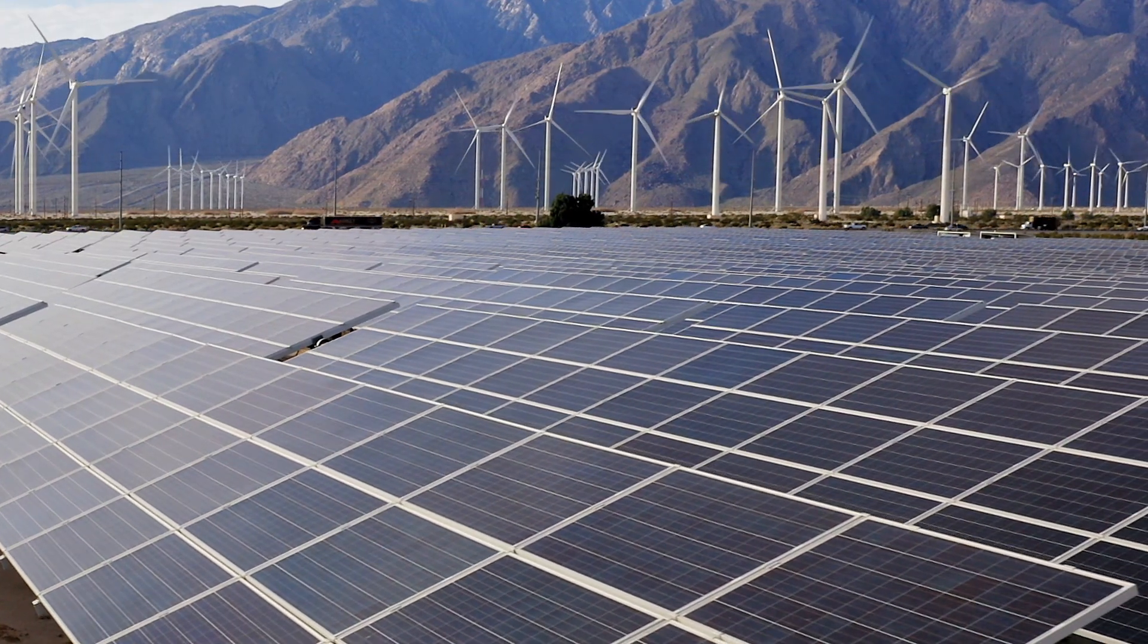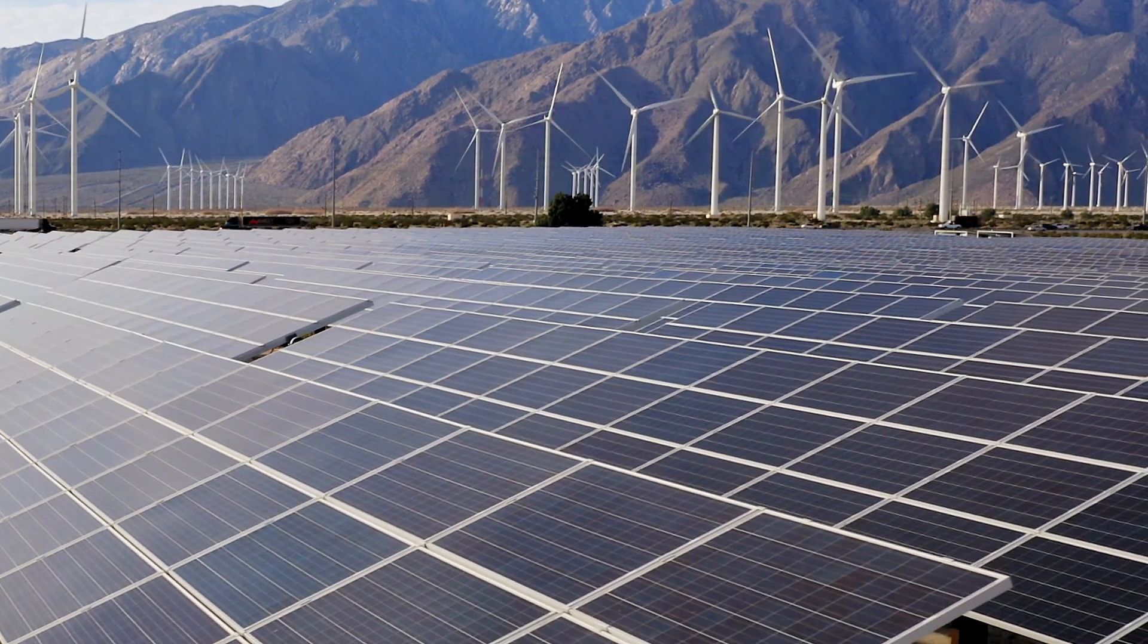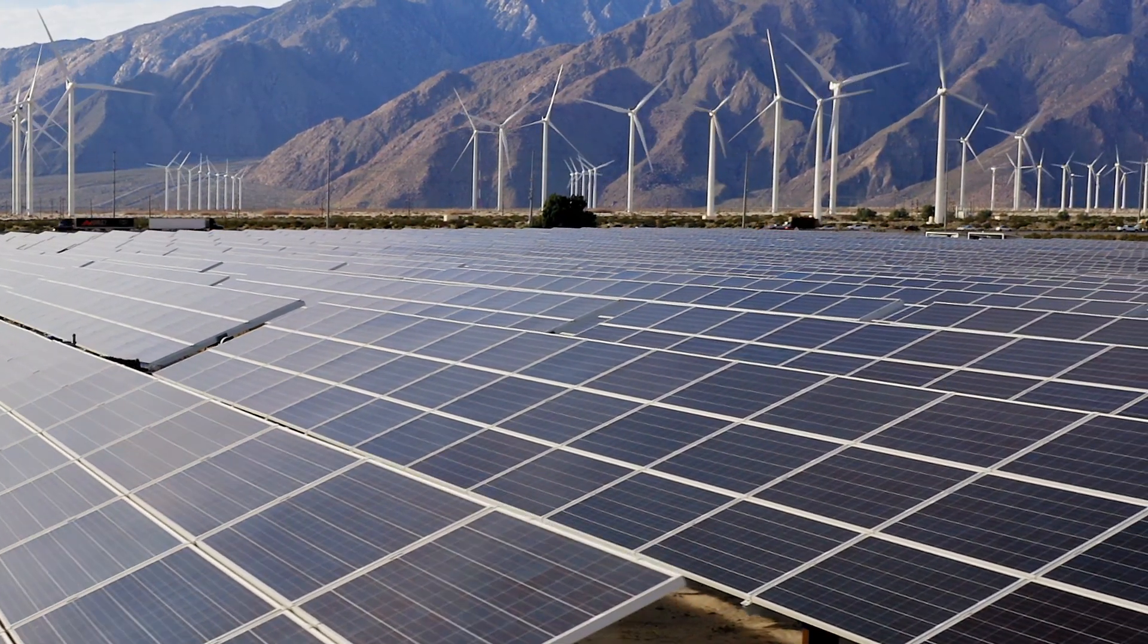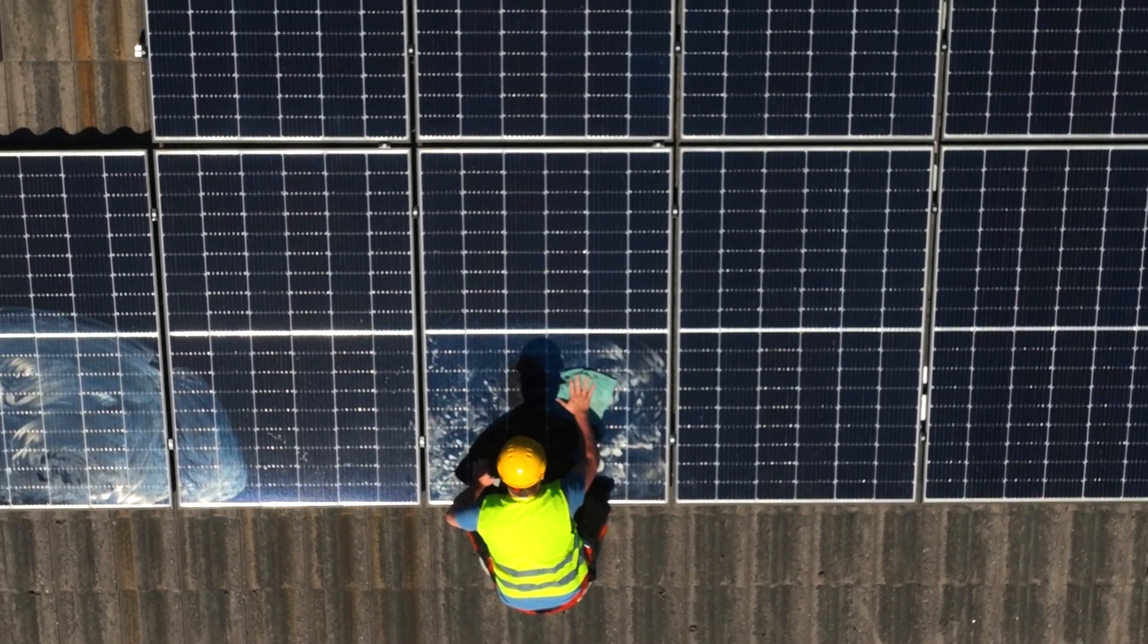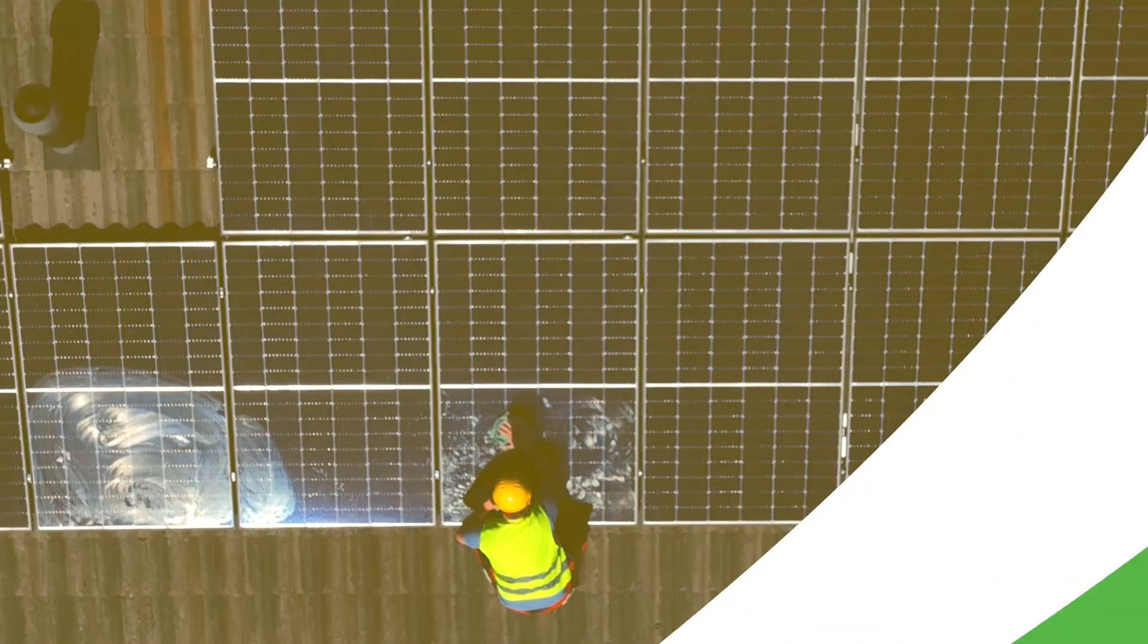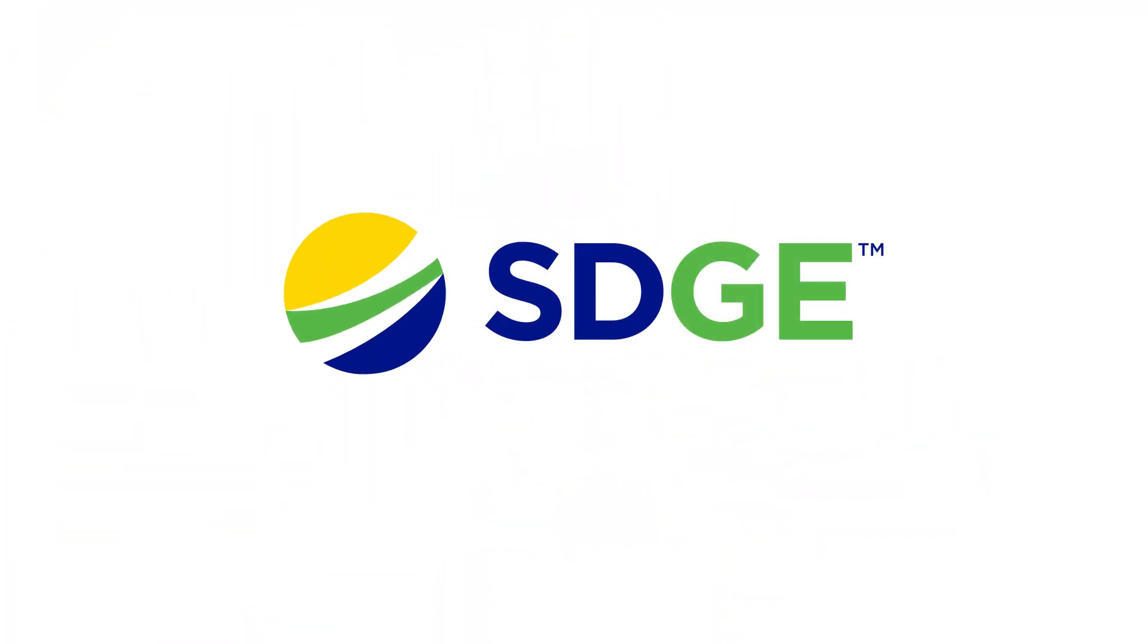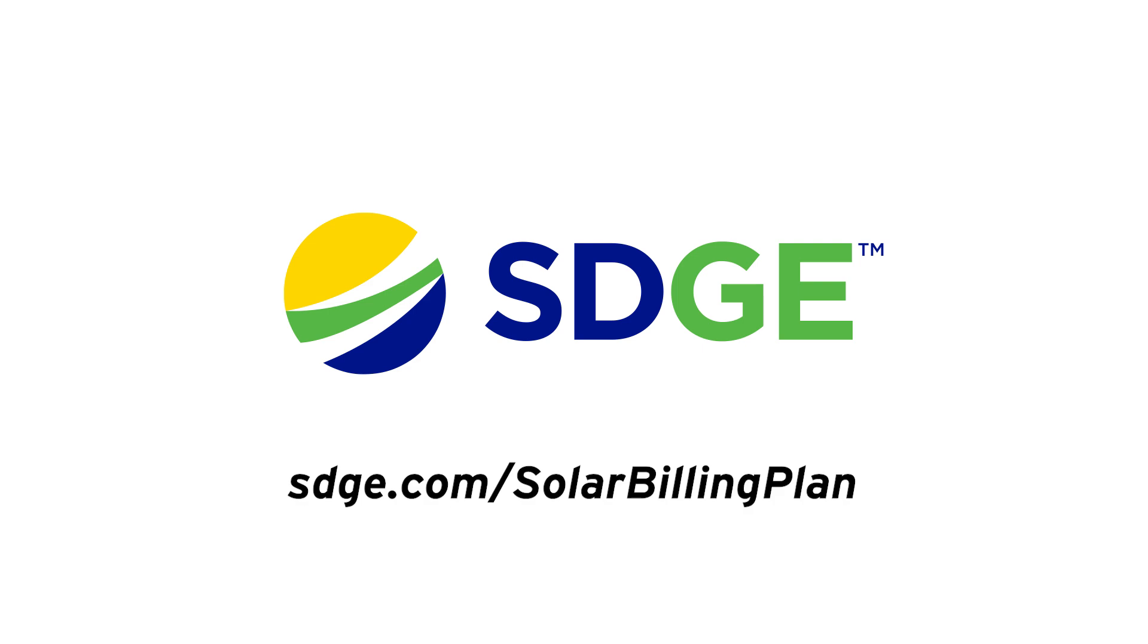Thank you for tuning in and for supporting California's renewable energy goals by participating in Rooftop Solar. To learn more about the solar billing plan, visit SDGE.com/solarbillingplan.